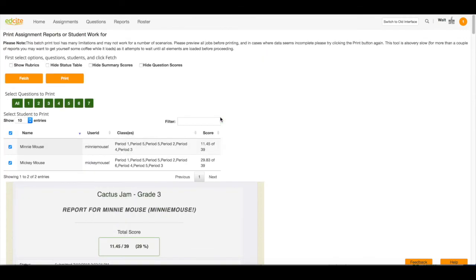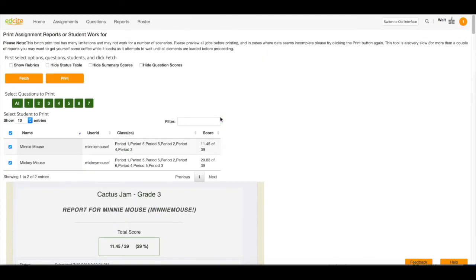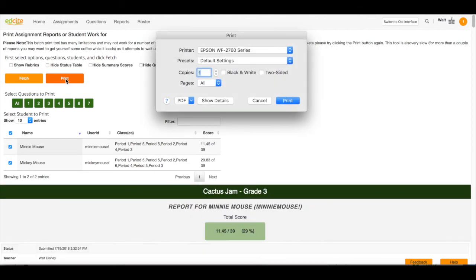Once I've previewed everything and it looks good, I'm going to click the print button and then I'm going to print this work.